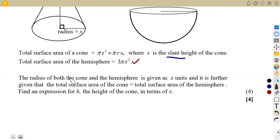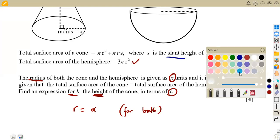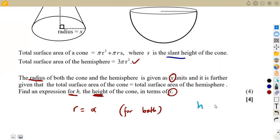The question is that the radius of both the cone and the hemisphere is given as x units. So we are saying the radius is equal to x for both. It is further given that the total surface area of the cone is equal to the total surface area of the hemisphere. Find an expression for h — the perpendicular height of the cone — in terms of x, whereby x represents the radius. Our answer must be h in terms of x at the end.